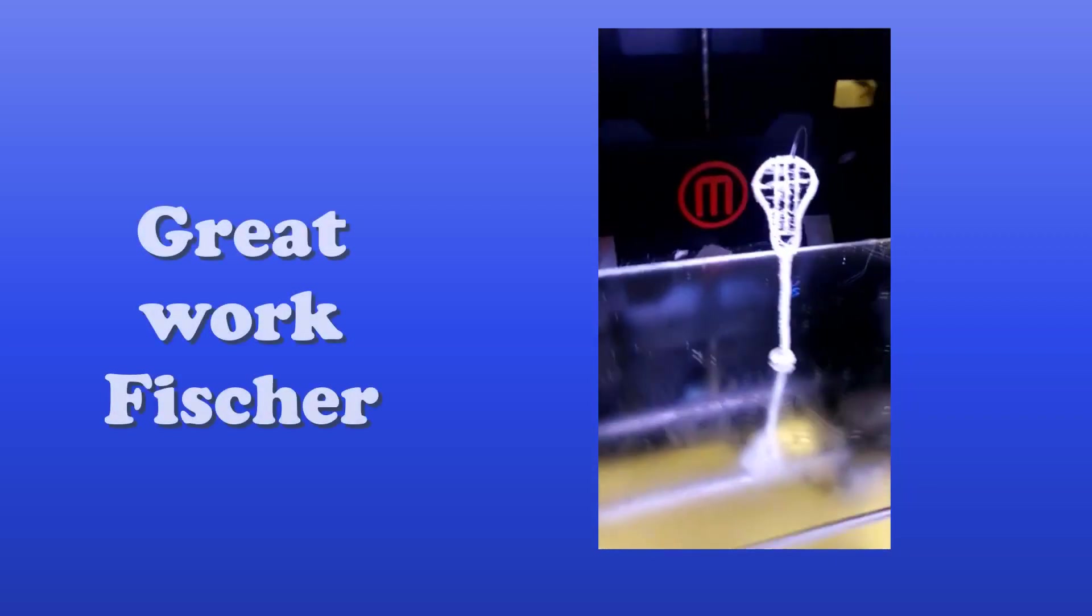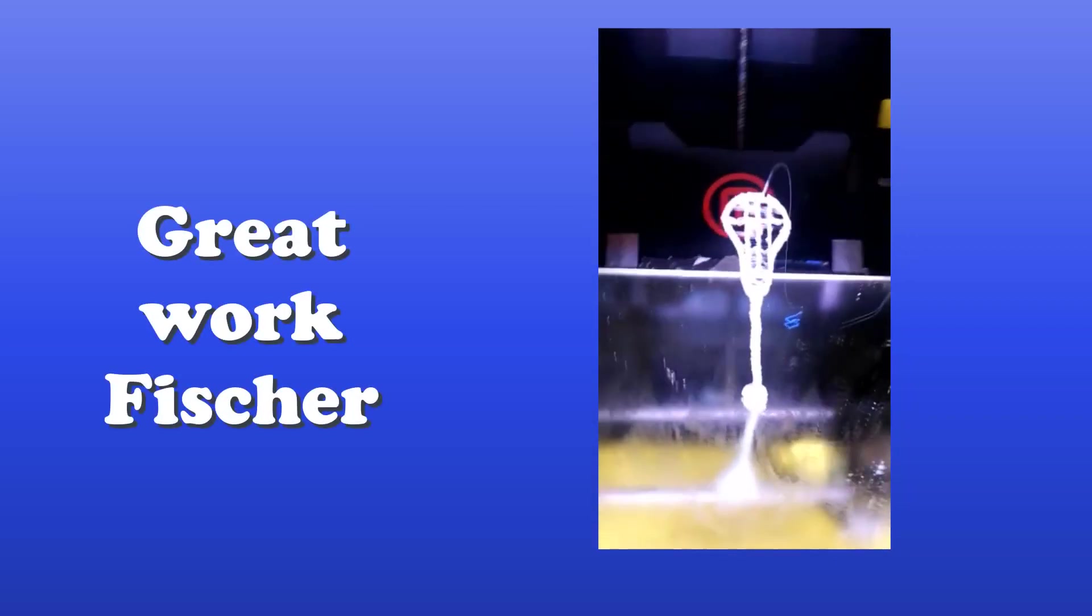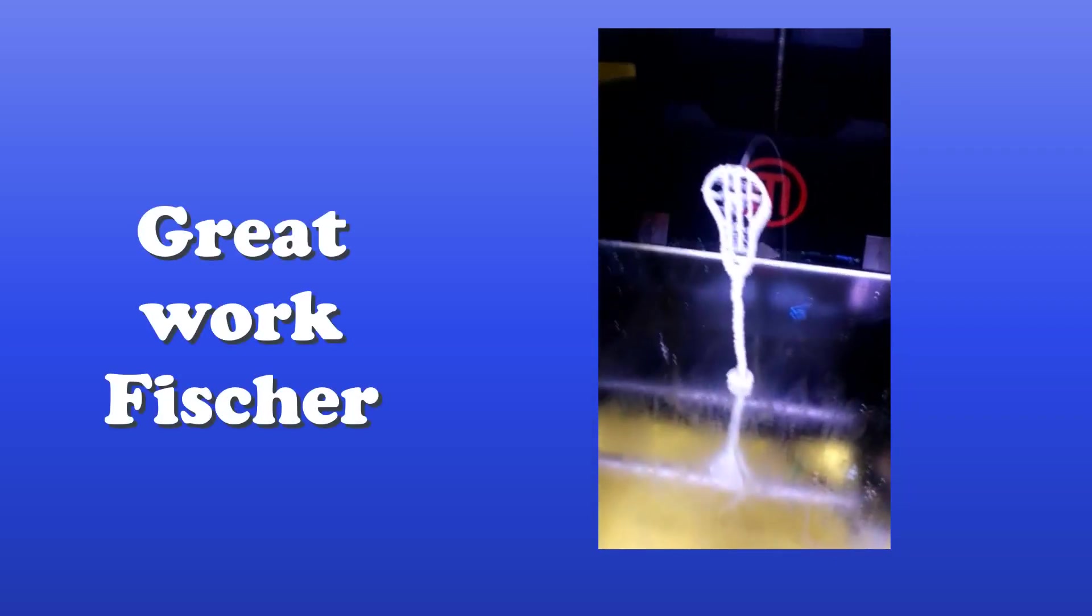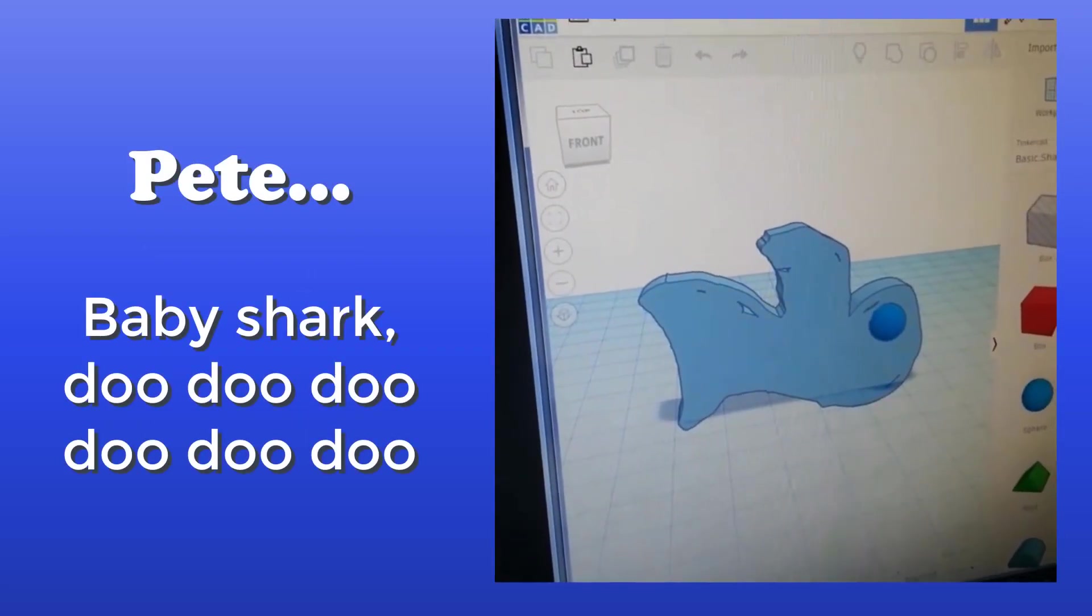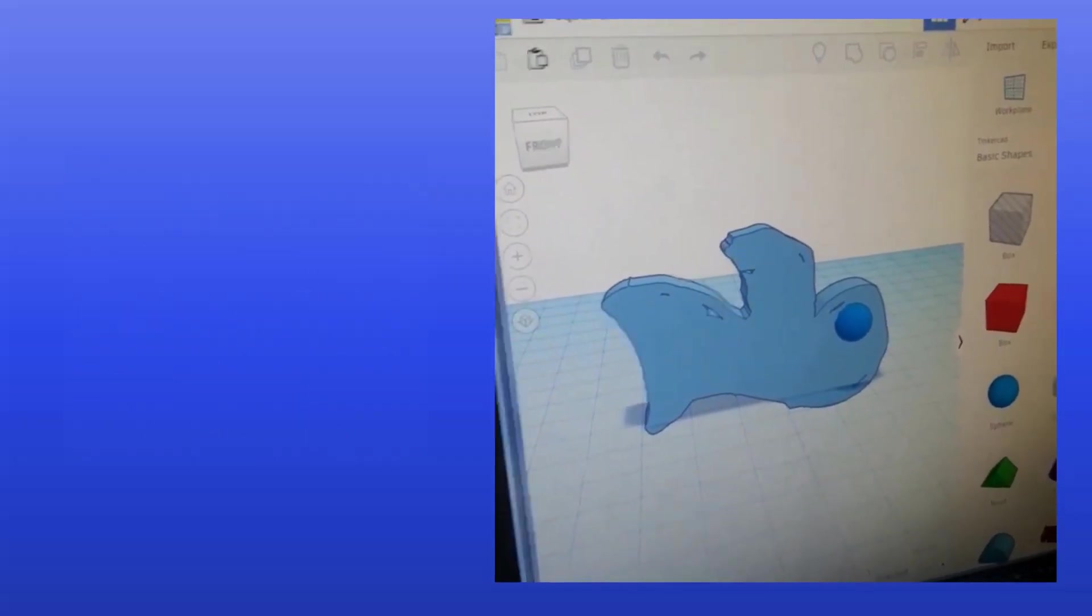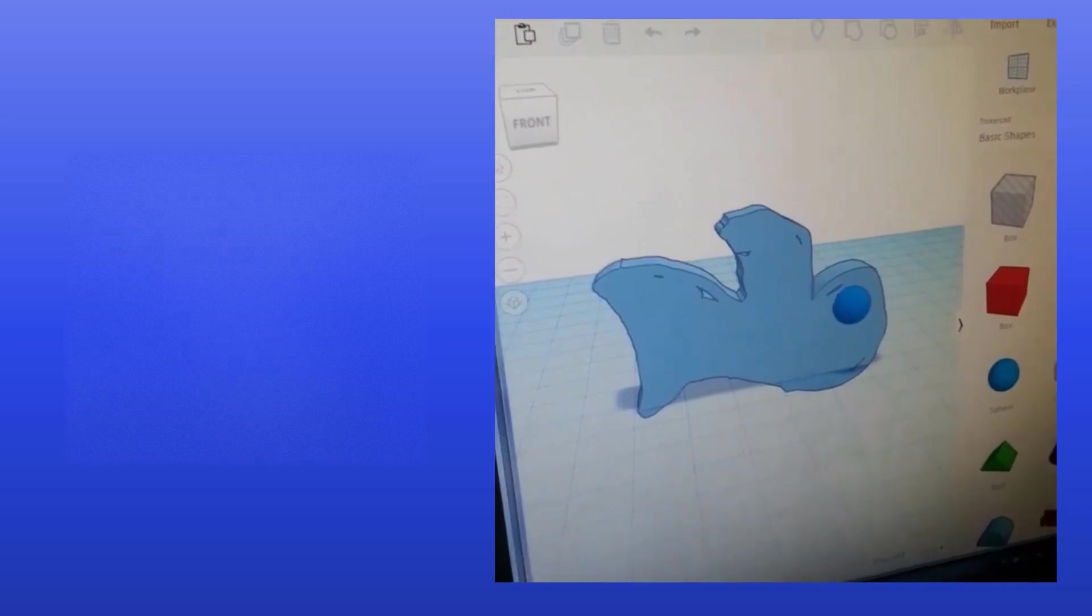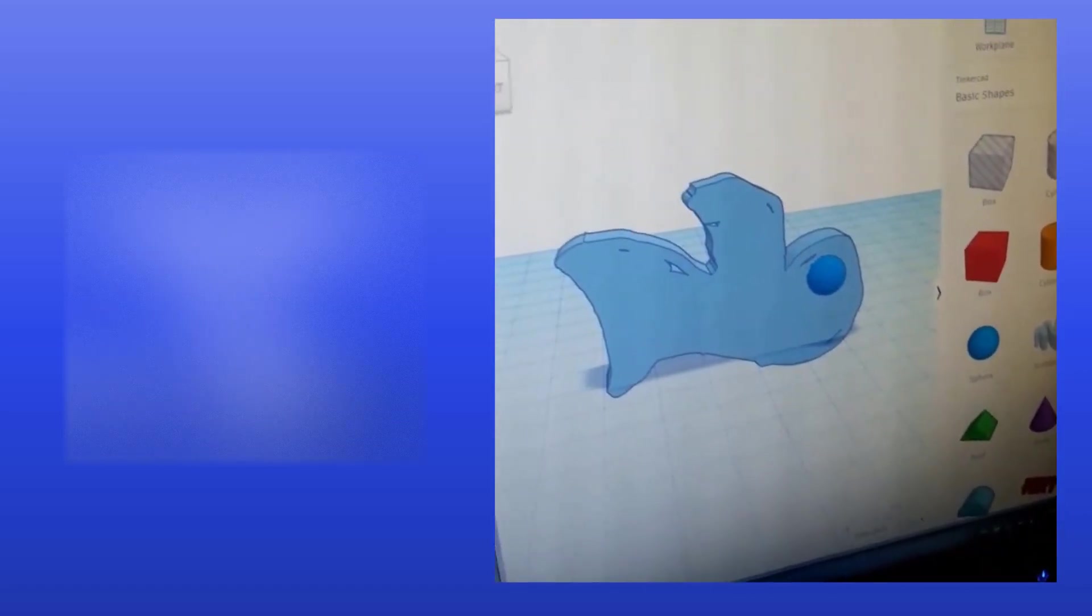Might need to lower the temperatures, but we have got a lacrosse stick. I made a shark with scribble and that's it. And I had a circle eye.